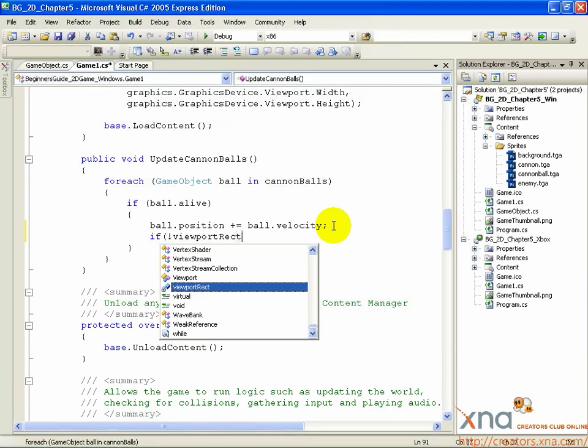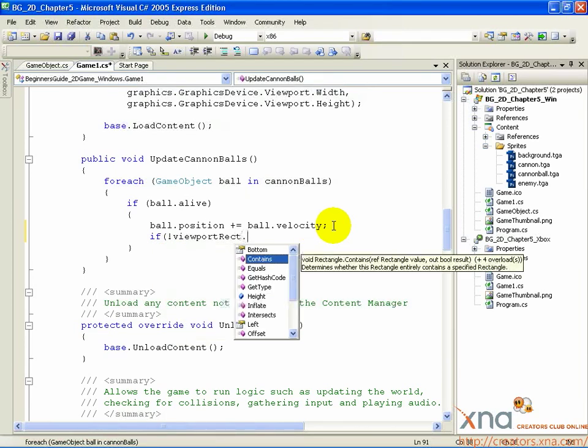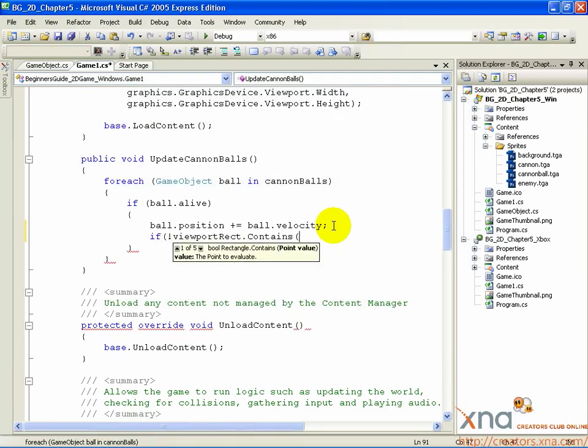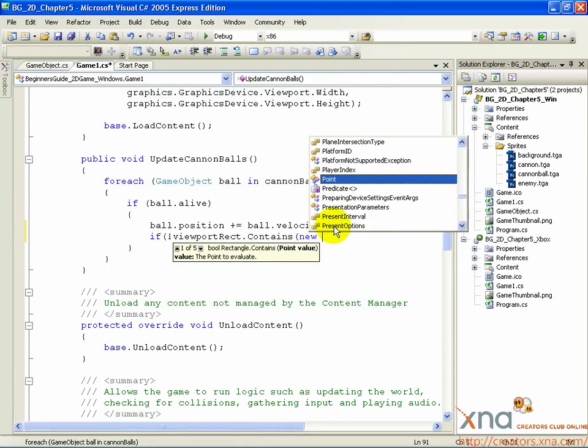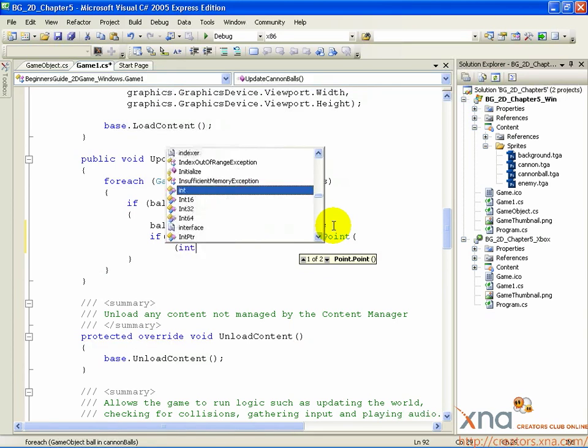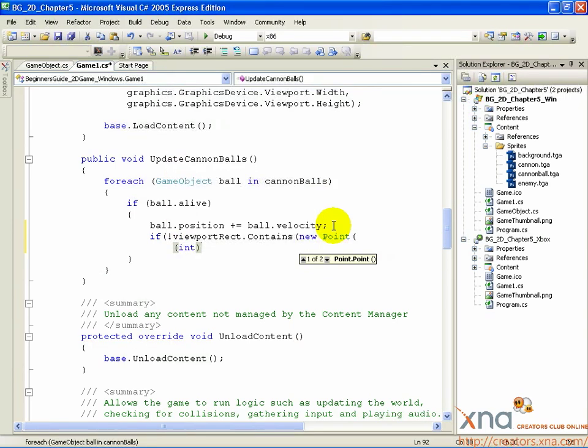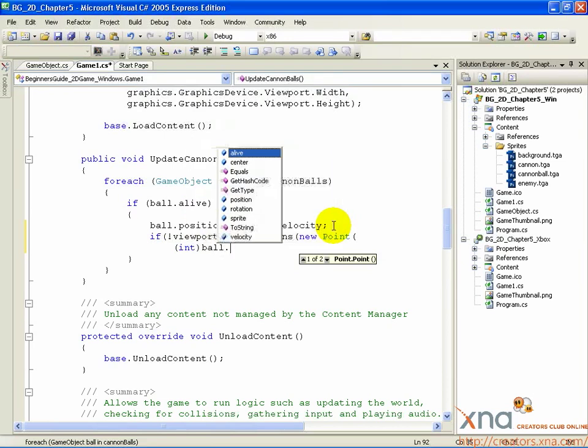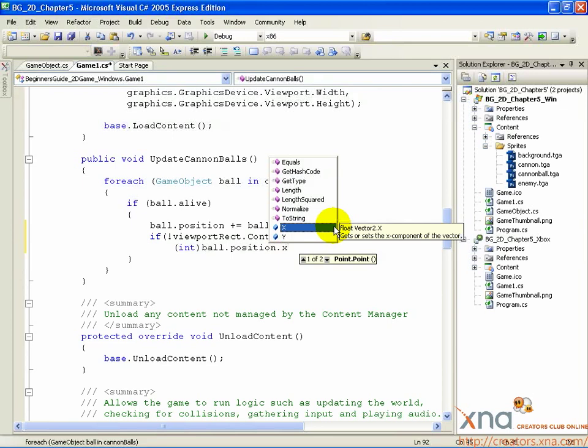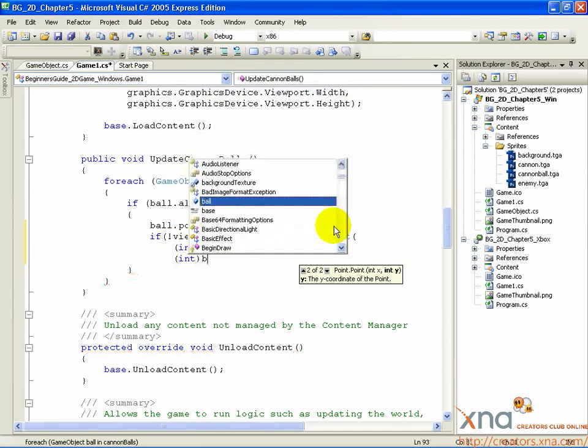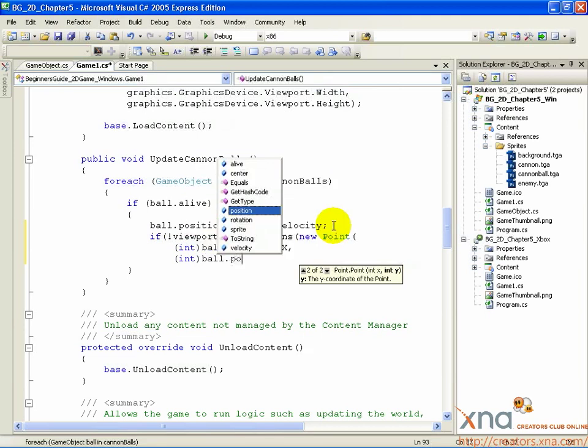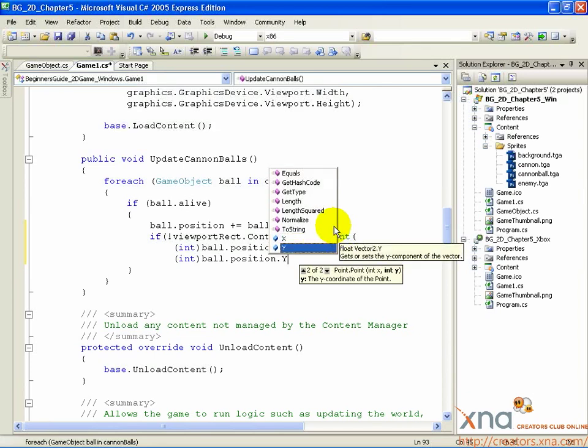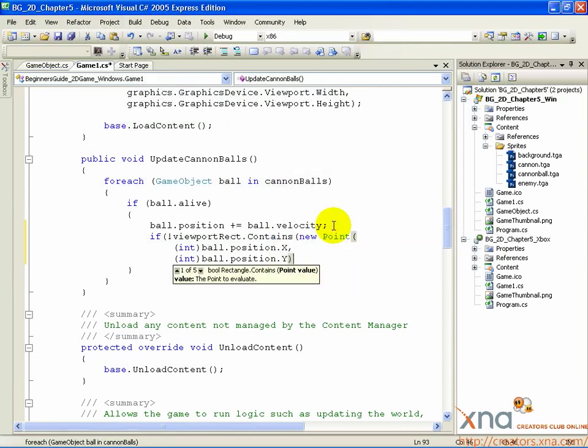ViewportRect.Contains, open parenthesis, new Point, open parenthesis, open parenthesis int, close parenthesis, ball.position.x, comma, open parenthesis int, close parenthesis, ball.position.y, close parenthesis, close parenthesis, close parenthesis